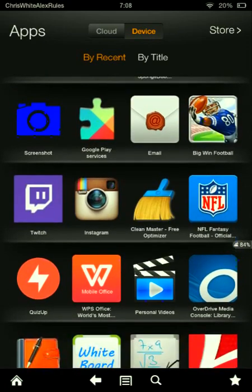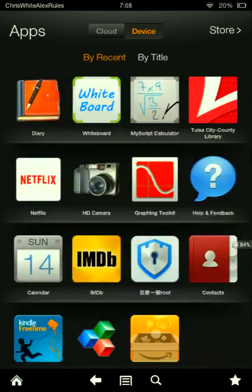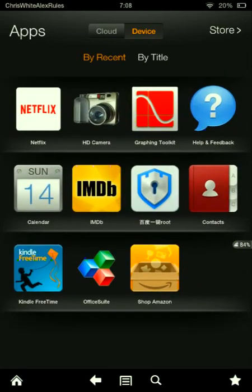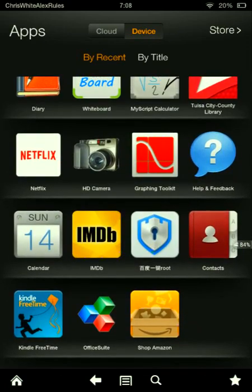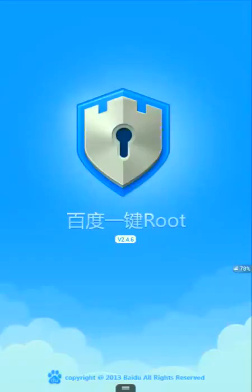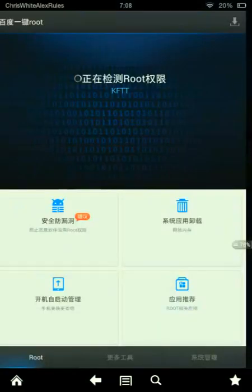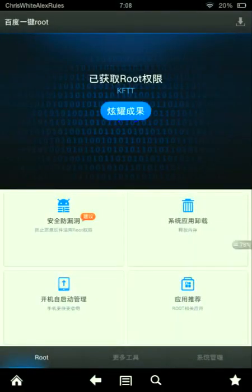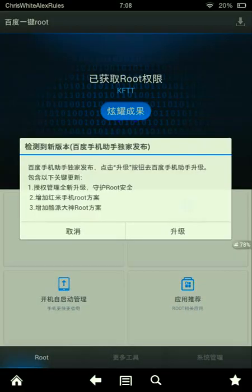Well, I found it very easily, just one day. It's called, it's right here, it's in Chinese. Yeah, I think it was called Baidu Root, okay?